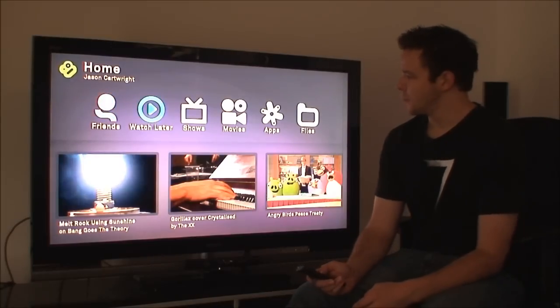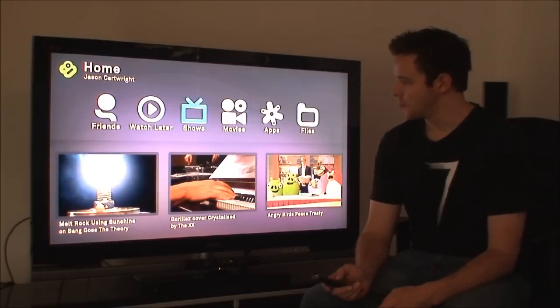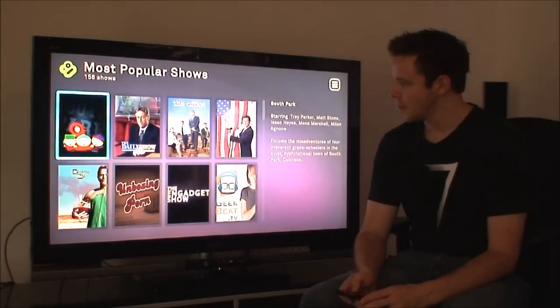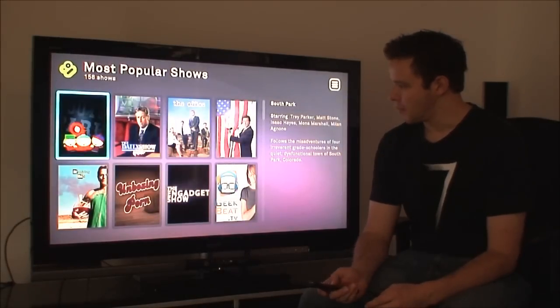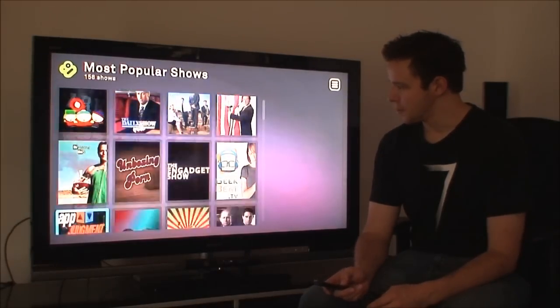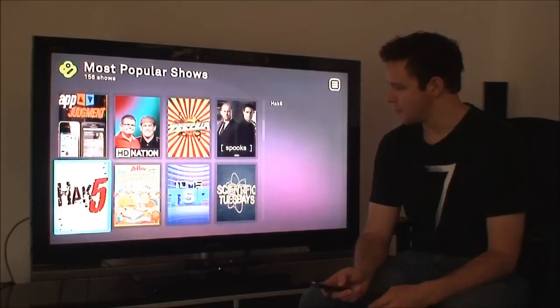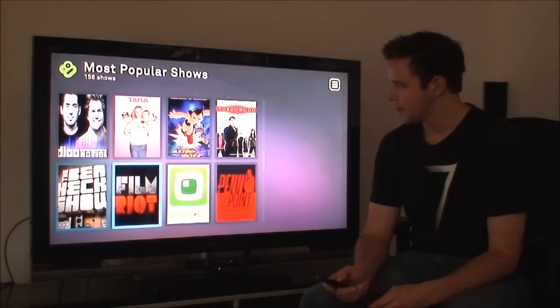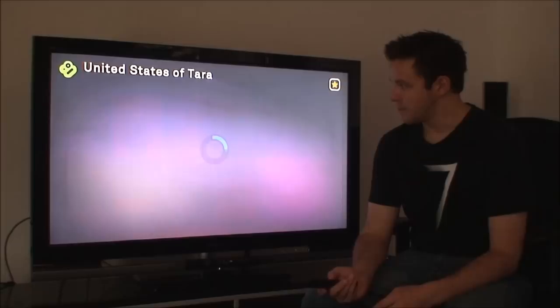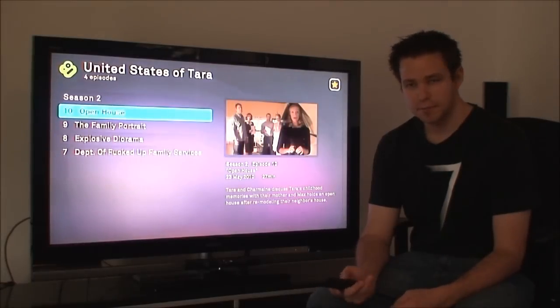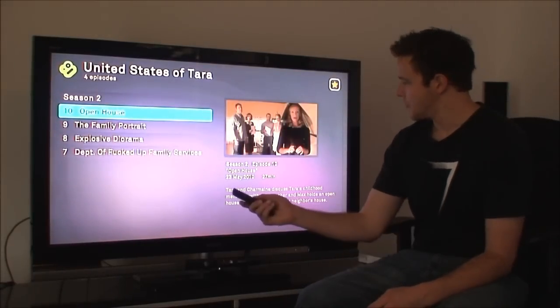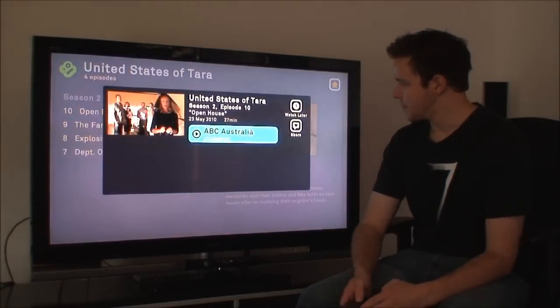So, let me just jump into shows at the moment. We've got a bunch of different shows. Let's just go down to an ABC one. You know, it's United States of Tara, for example. We've got our episodes there, so we're just going to there.